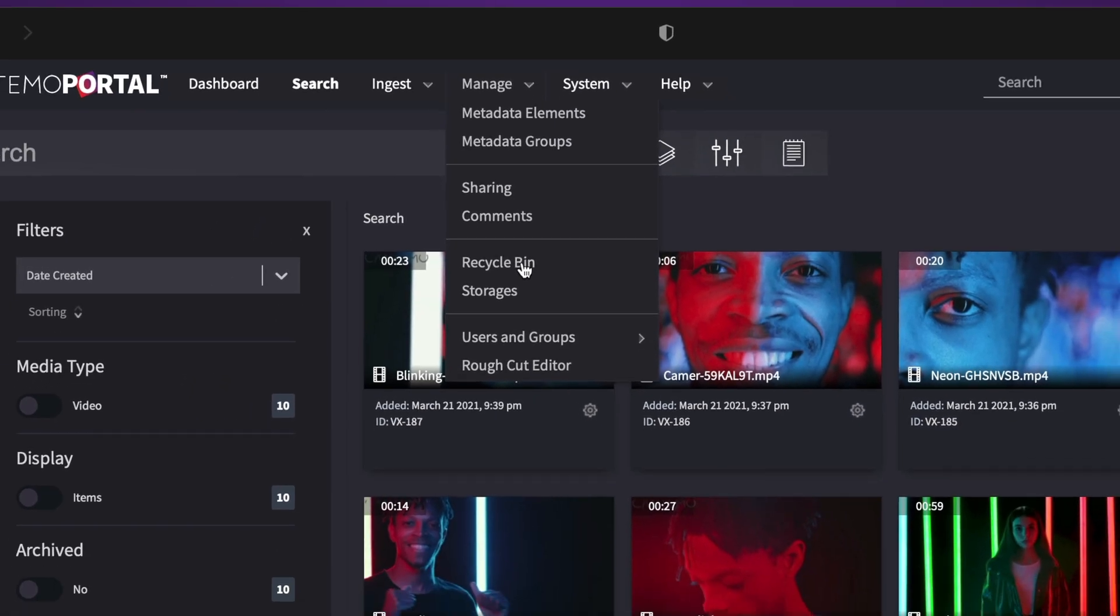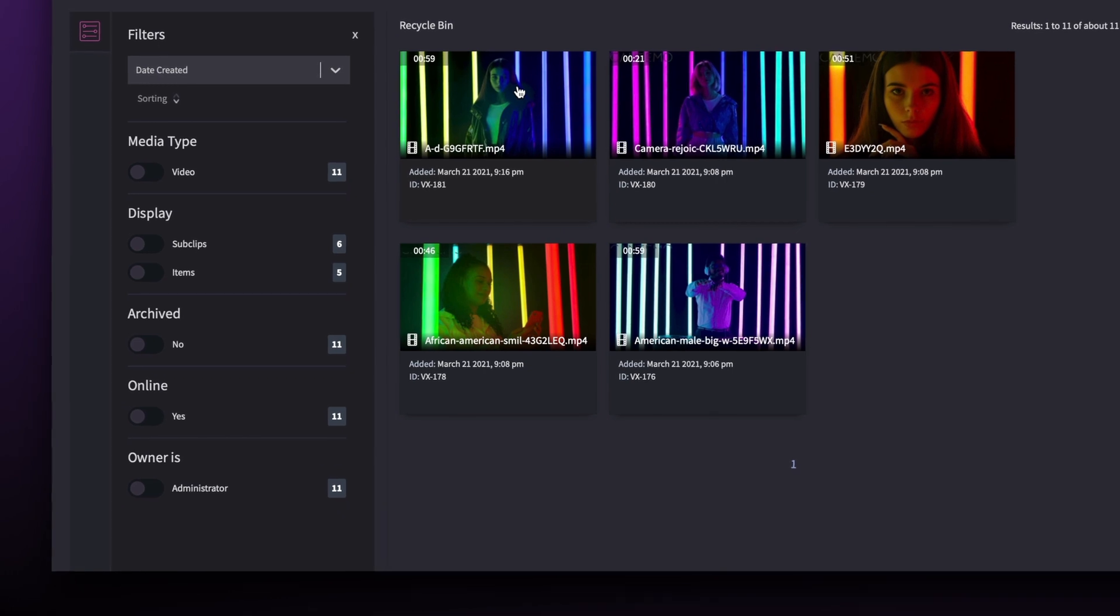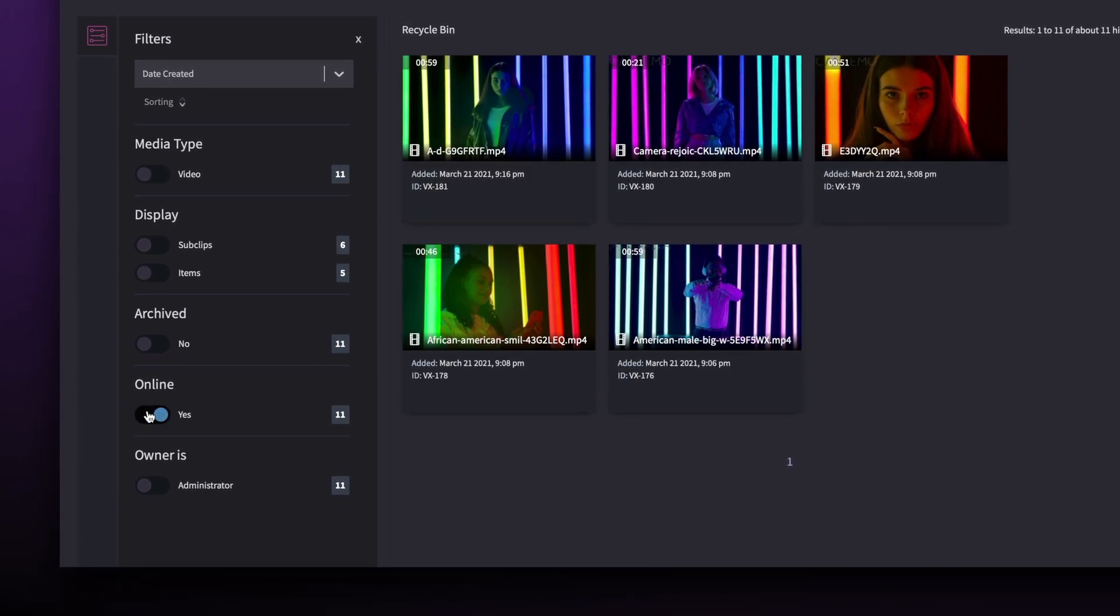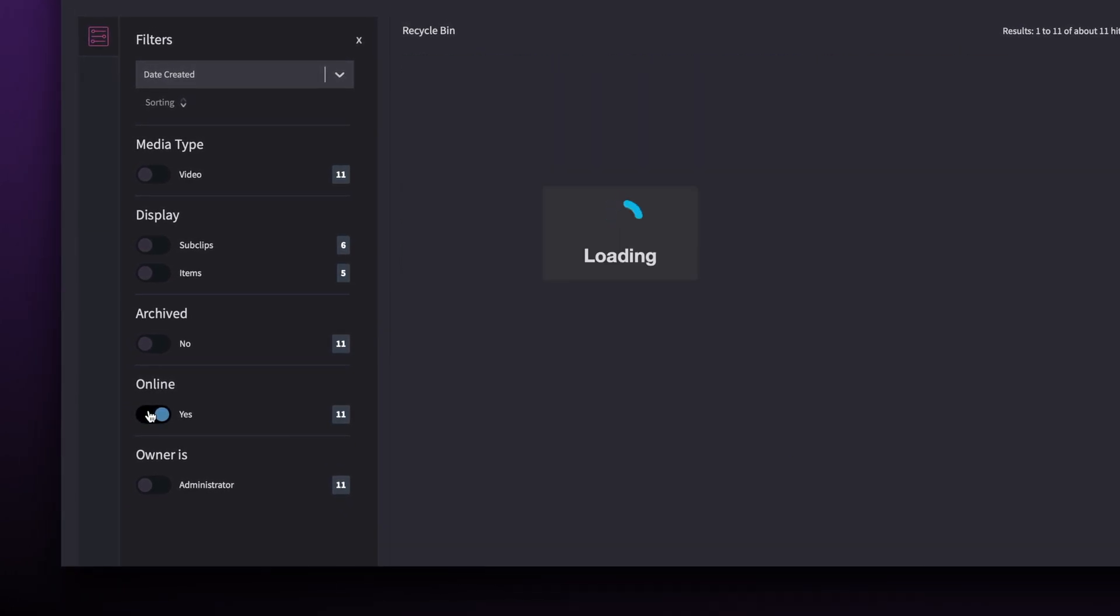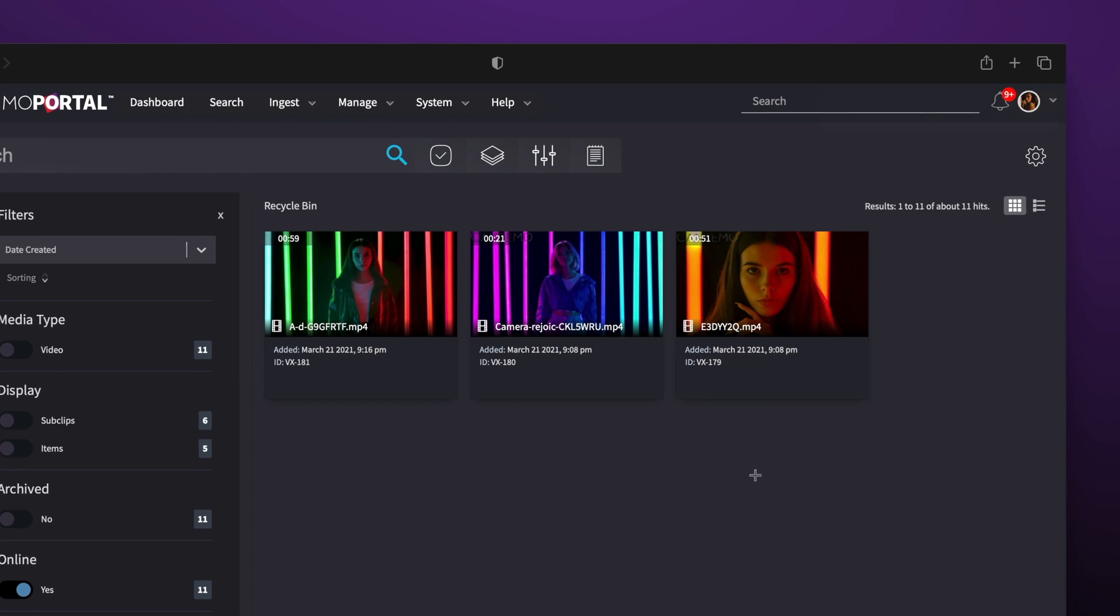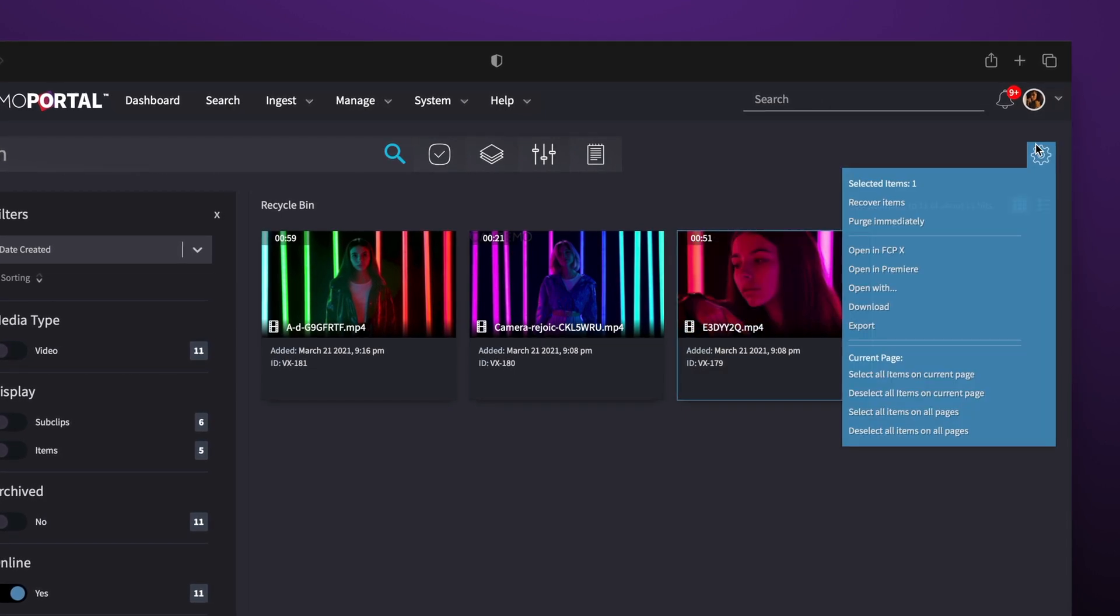And if you go to the recycle bin, you'll find that it functions much like a normal search page, with the ability to filter results. Restoring deleted items just got a whole lot easier.